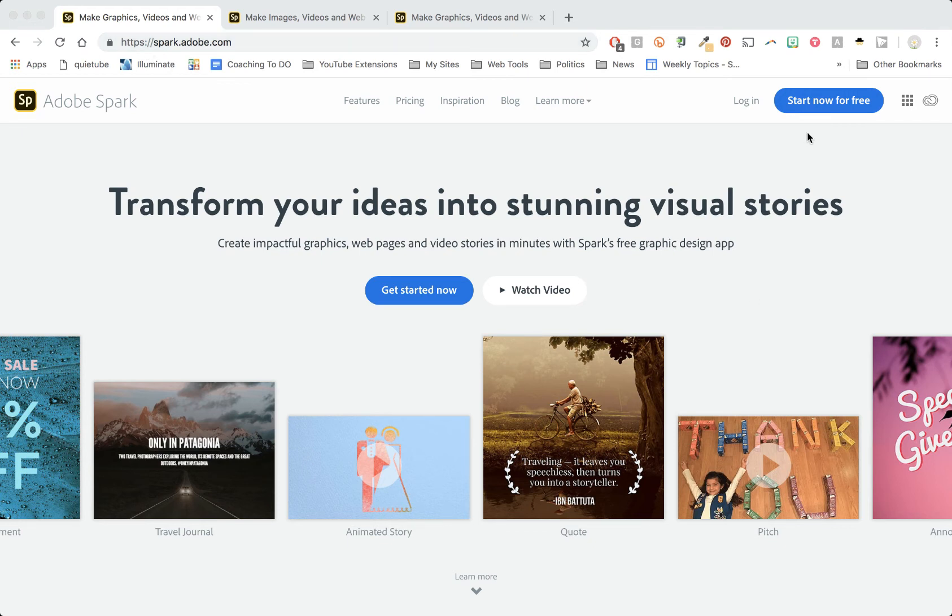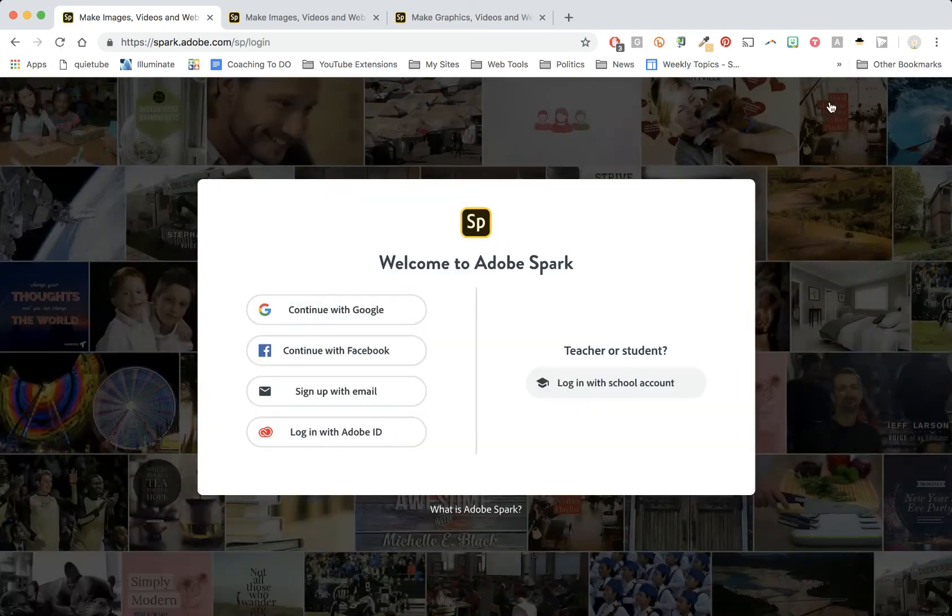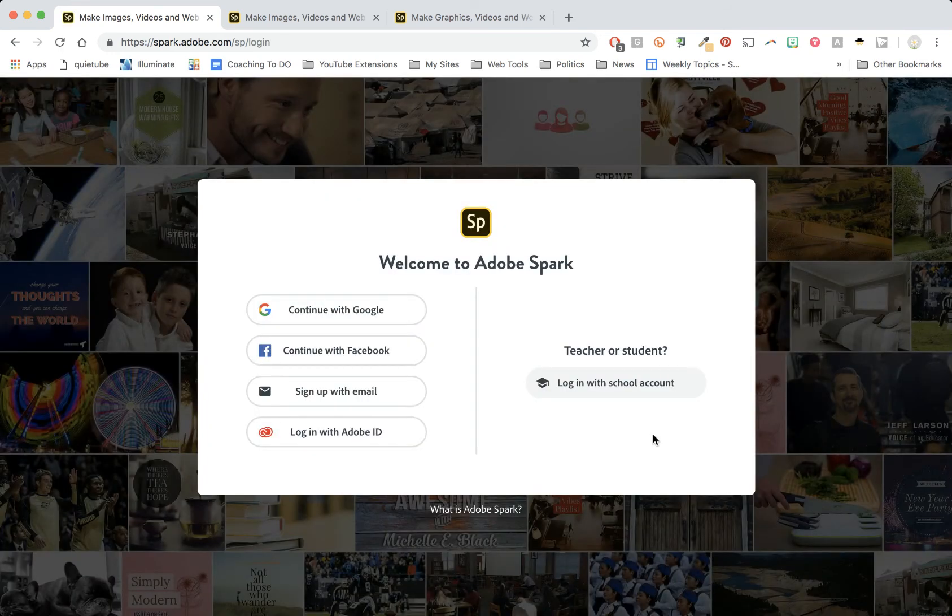Direct your attention to the top right and click start now for free when you're creating your account for the first time. Go ahead and select that and then select log in with school account.